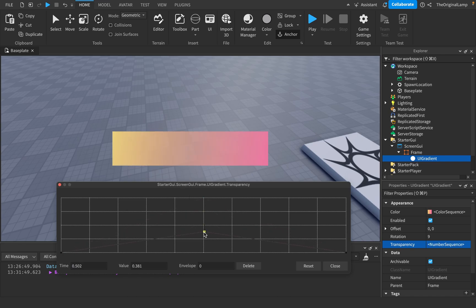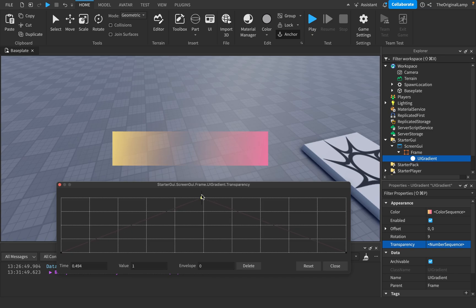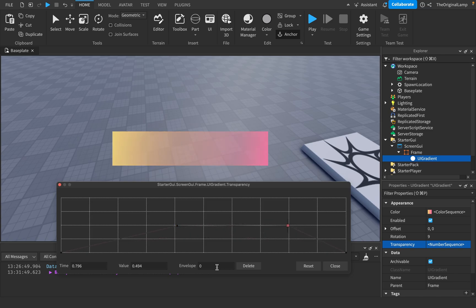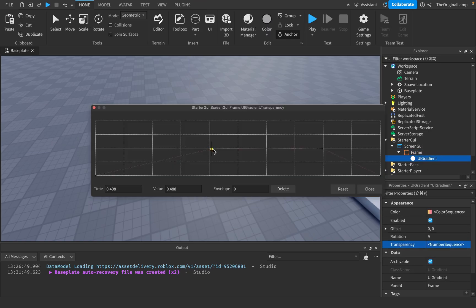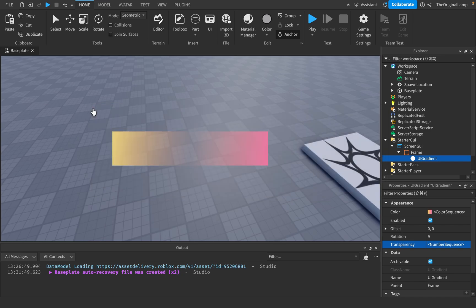If you wanted it semi-transparent, bring the point lower — the lower it is, the more visible it is. You can move the point around; it doesn't have to be in the middle. This is also affected by rotation and offset. You also have numeric values here where you can change the value, the time, and the envelope — though I'll be honest, I'm not sure what envelope does.